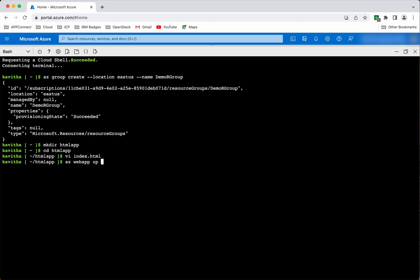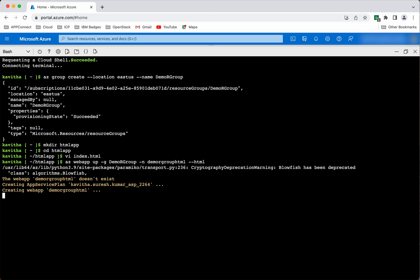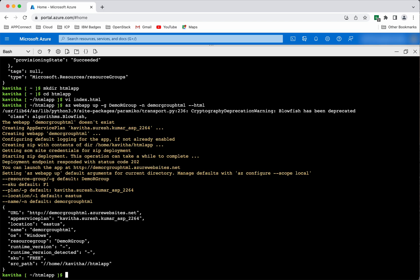Web app. We need to give the resource group name: Demo group. And then we need to give the app name — this has to be unique — so let's give a name like demo group HTML. And then we'll pass it, because this is an HTML app. The web app doesn't exist yet, so it's going to create it. First it's creating the App Service plan, then it's creating the web app. The app has been successfully deployed.